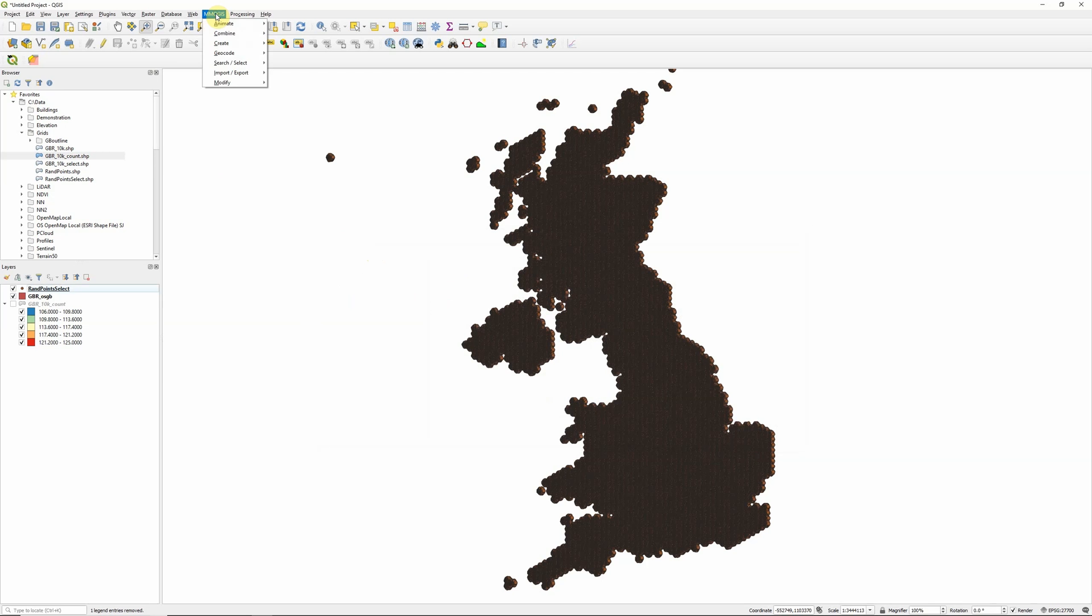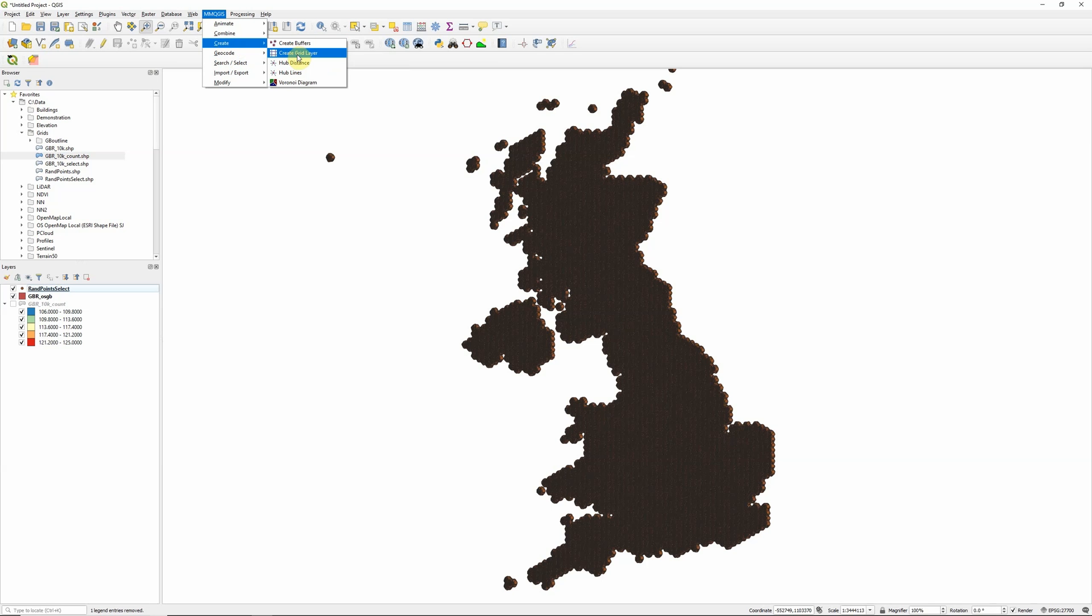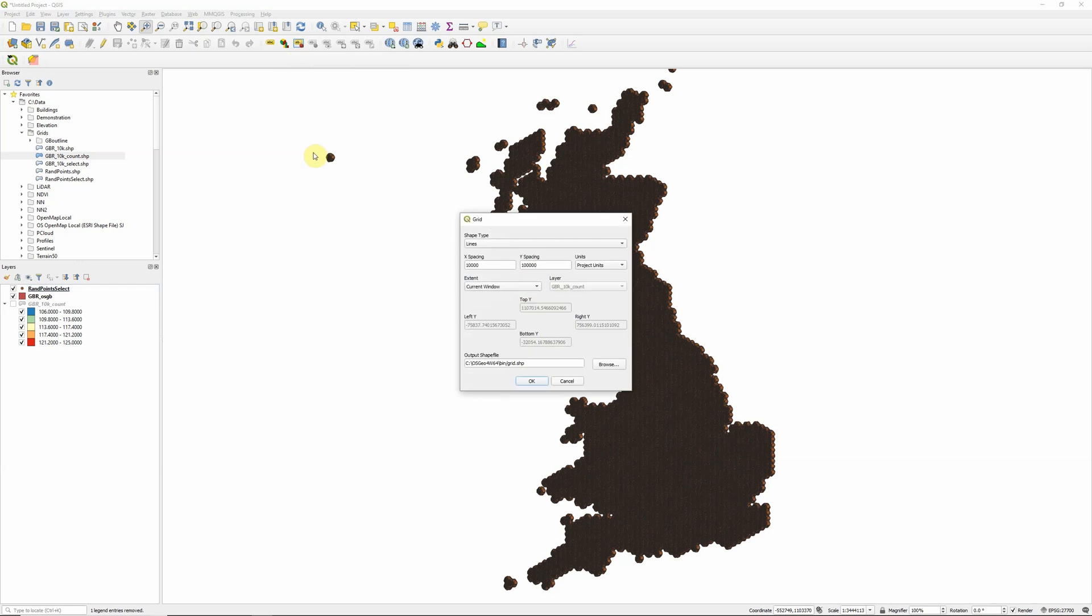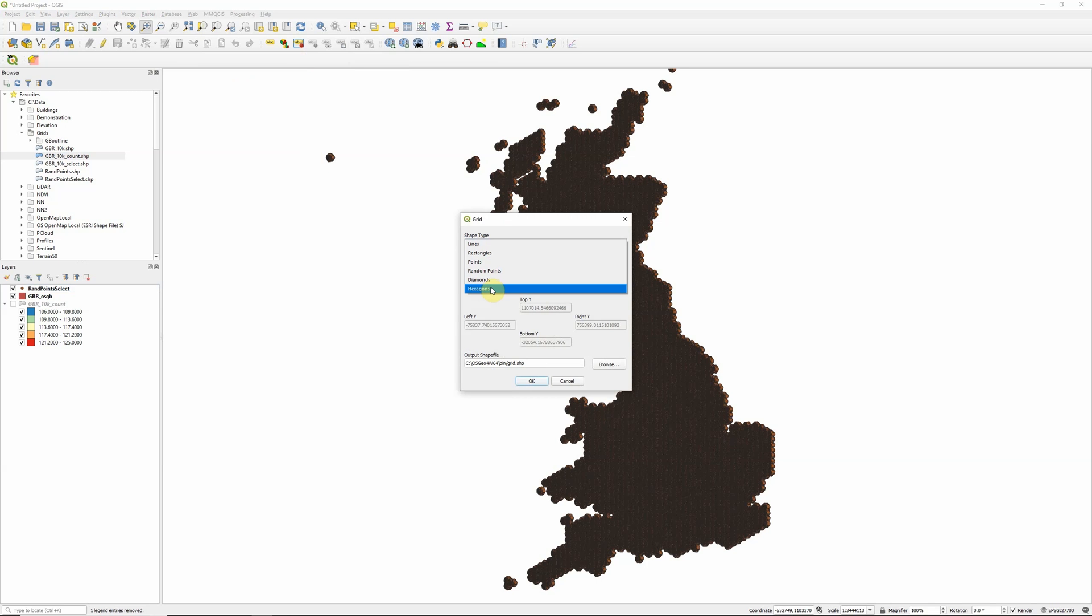So MMQGIS actually gives us a whole bunch of useful tools for doing various different things, including things like geocoding addresses. But the tool that we're going to use is under Create, and the Create Grid Layer option. Now QGIS does have a built-in option under its vector tools to create grids. The advantage of the MMQGIS plugin is that it gives us the option to create a hexagonal grid, which is exactly what we want.